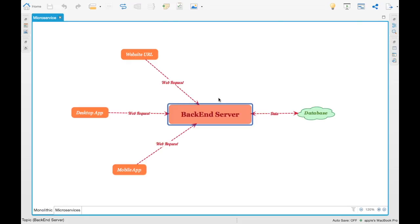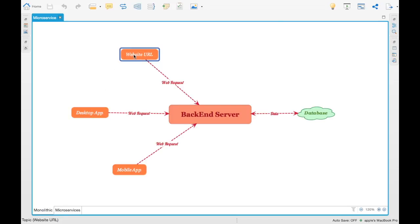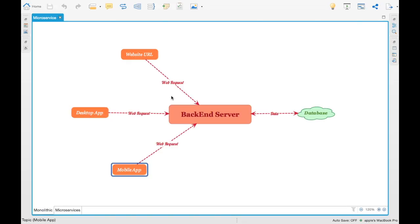Let's take a website like amazon.com or flipkart.com. They don't follow this particular pattern because every request is independent. For example, the website URL comes from the browser, then there is a desktop app, then a mobile app. If the backend service goes down, all these different sources are affected. In order to eliminate that, they follow the microservices pattern.